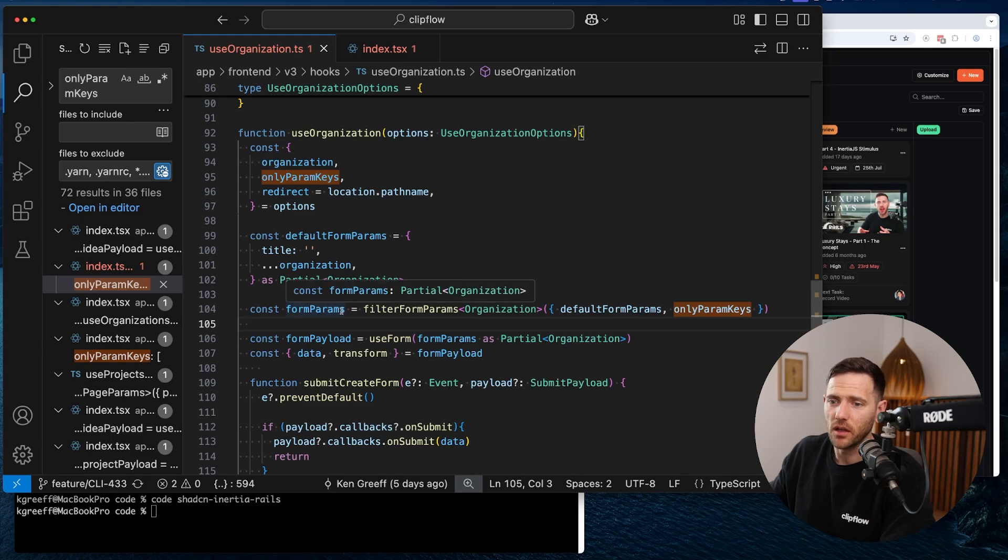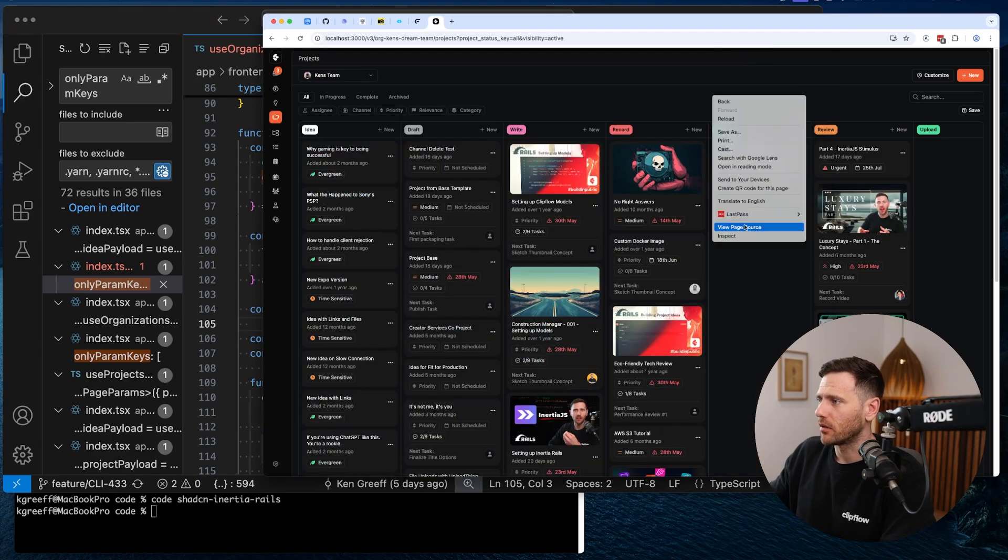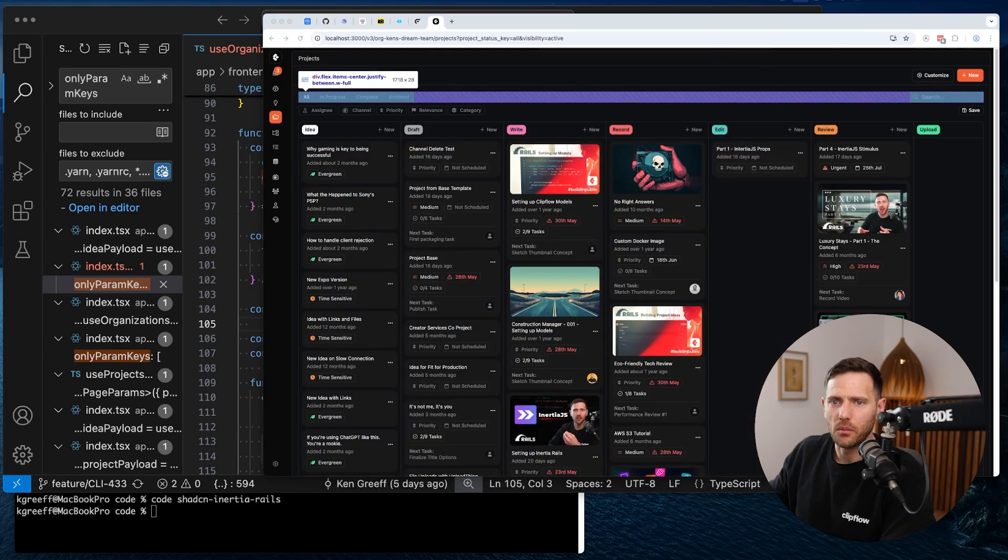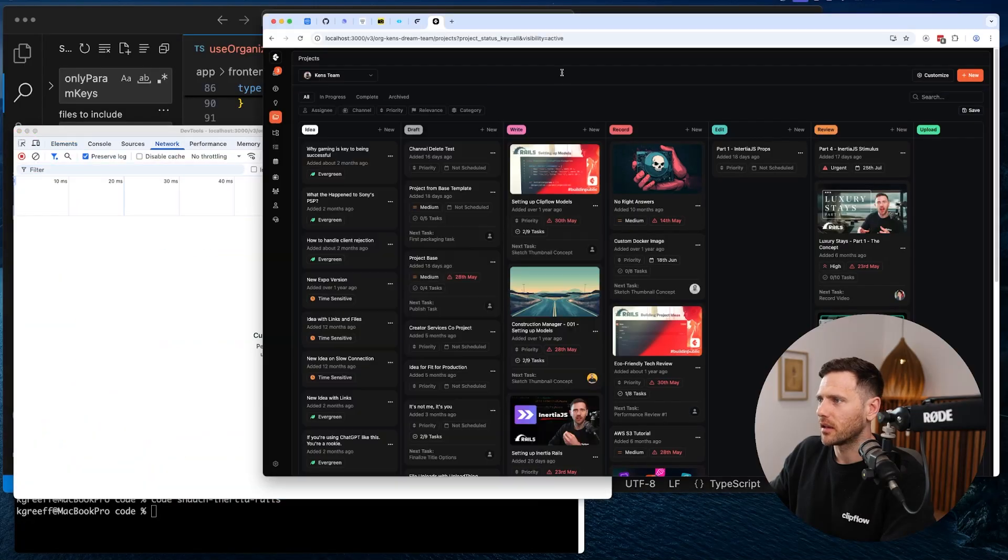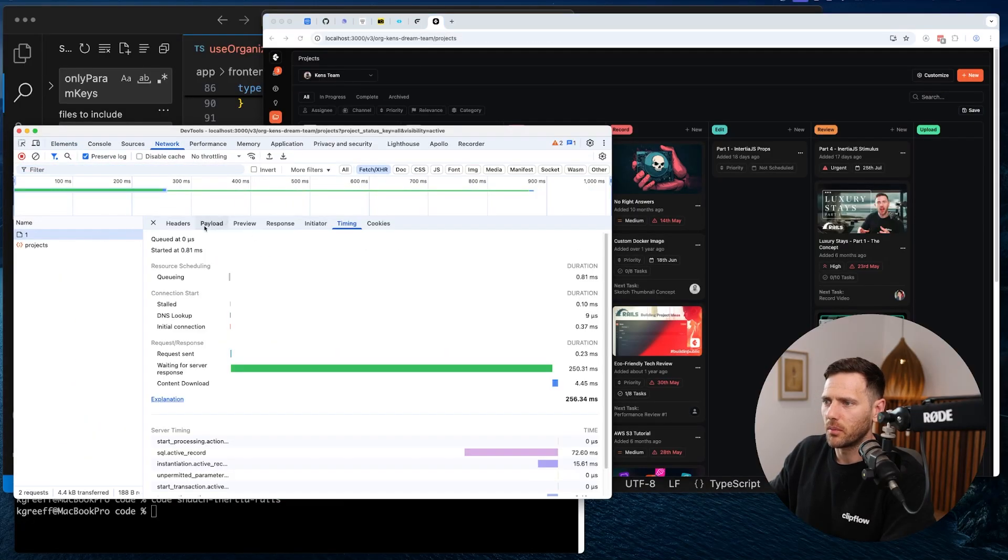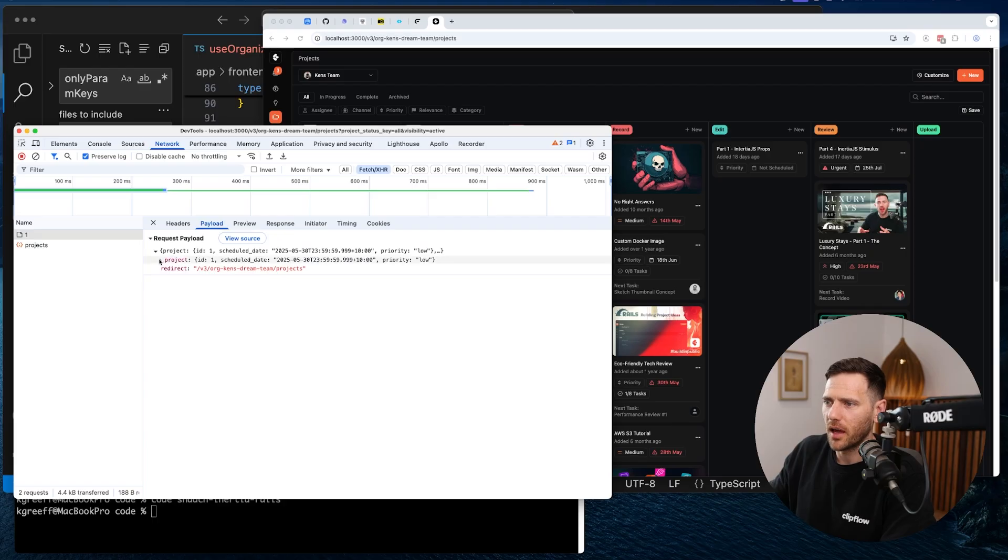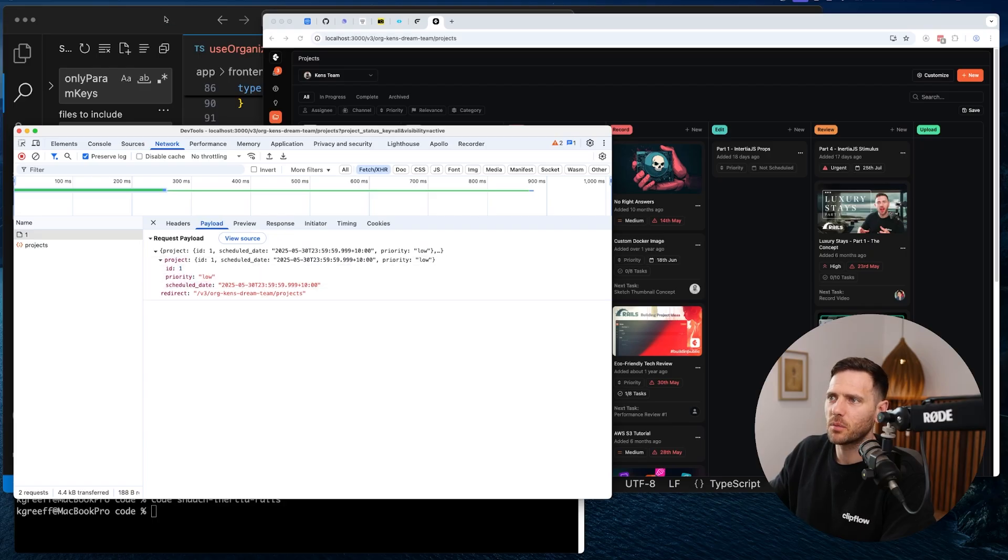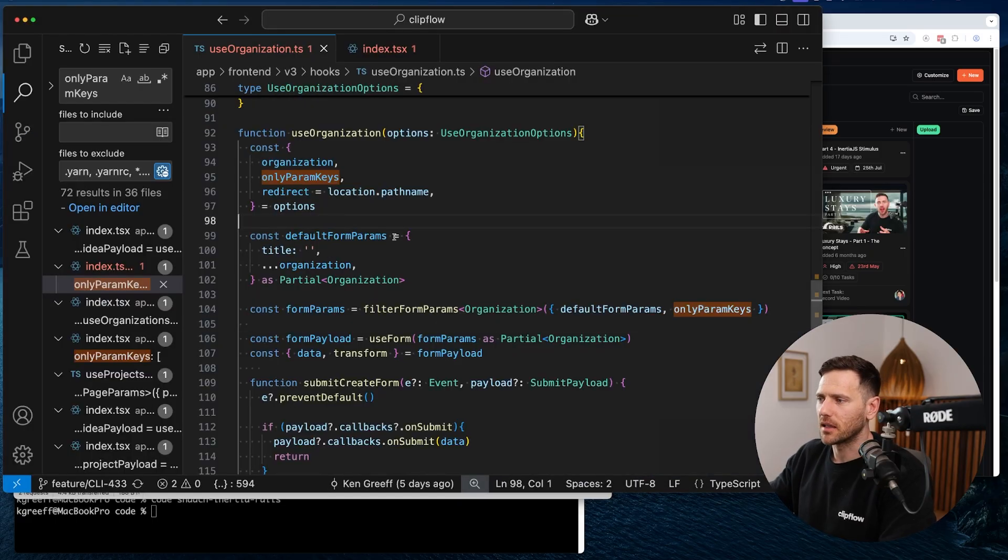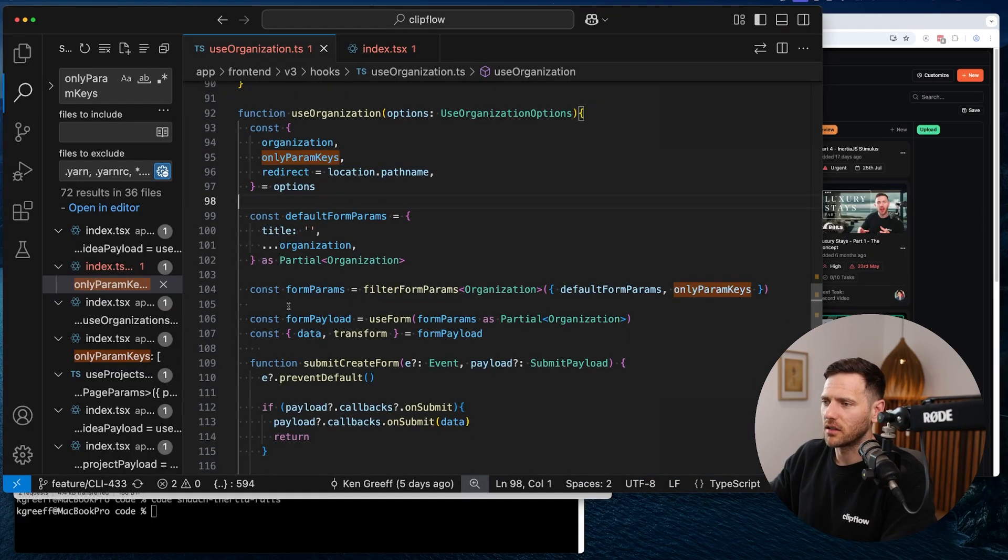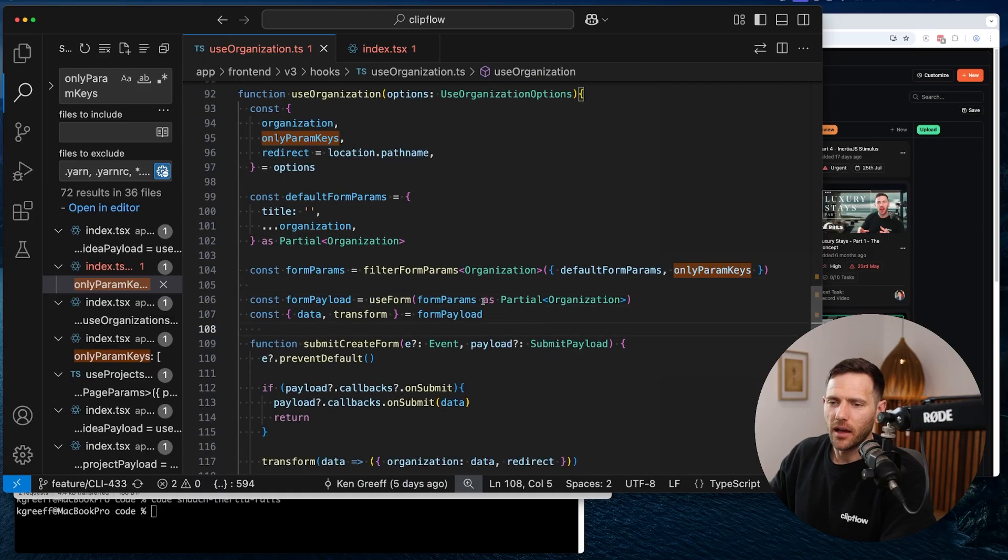The way I like to structure, especially because we're talking Inertia Rails here, I like to follow a naming convention, which is basically useModel. For instance, useChannel, which corresponds to a channel model. Or useIdea, which is an idea model, useMediaFile, et cetera. One of the ones that we're working on at the moment is probably the organization.